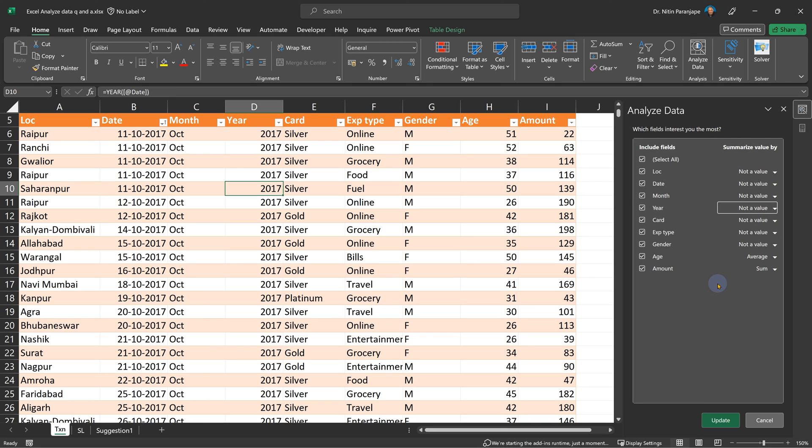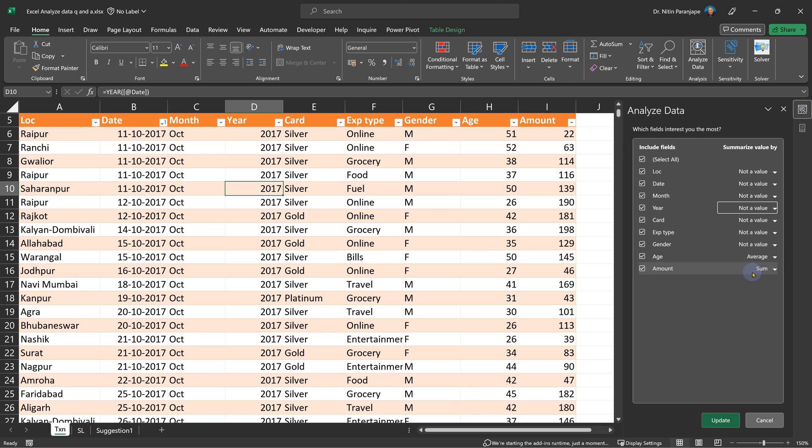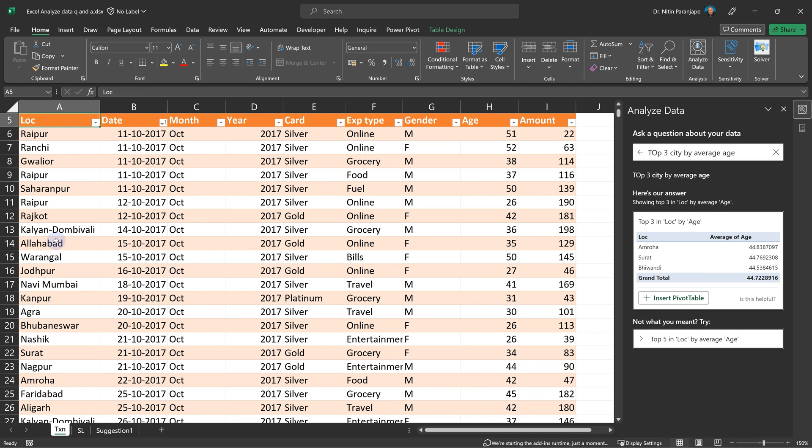Now notice I did not come here and change anything, but it has intelligently picked up the correct settings. In case it has not, you can customize them. In this case, year is not being treated as a value, amount is being summed by default, and age is considered as average.